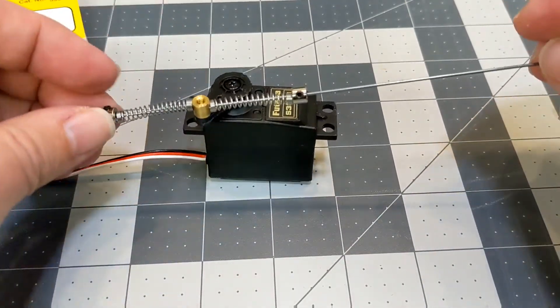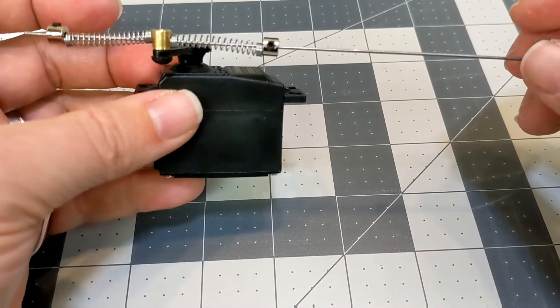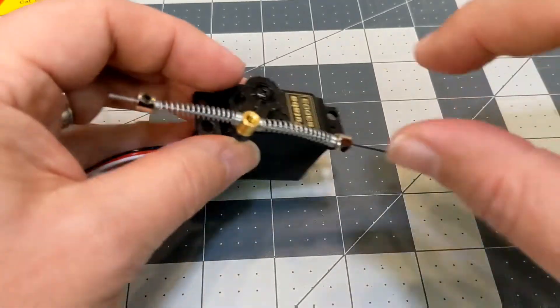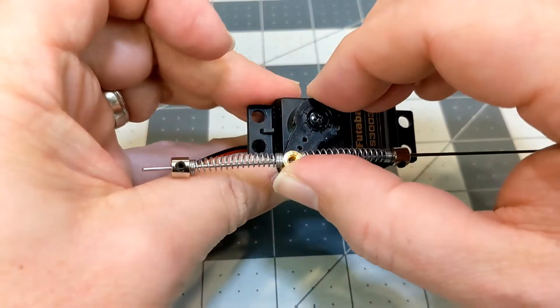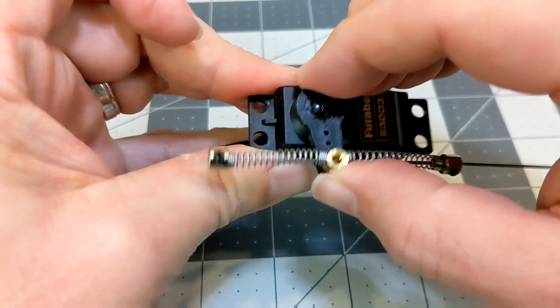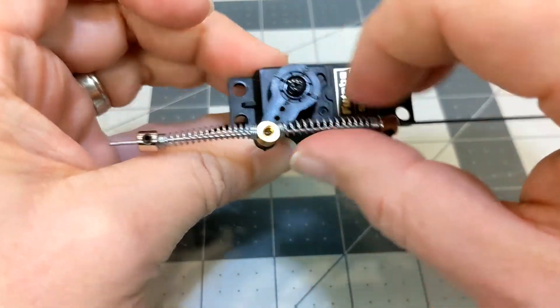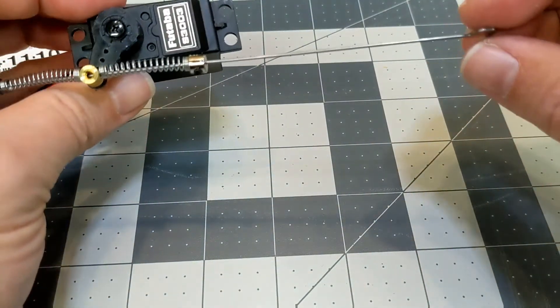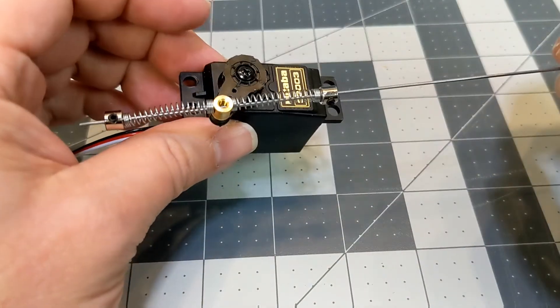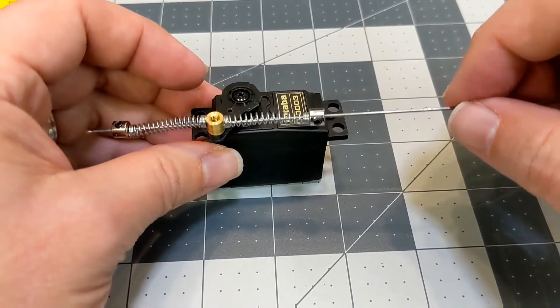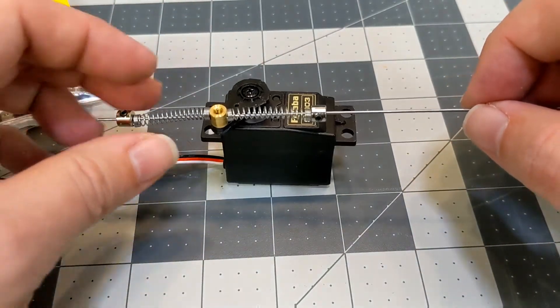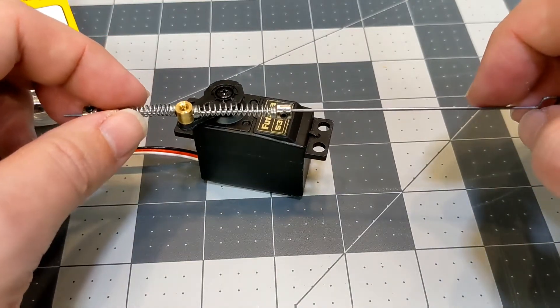So before I put this in though, I had to basically dry fit it. I set the servo to one of its limit, to its open most limit, and then measured the rod and cut it to fit and then installed all that. So let's go put that in the droid and see how it works.